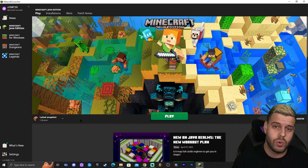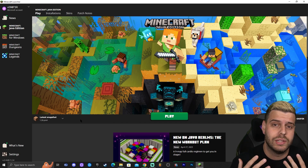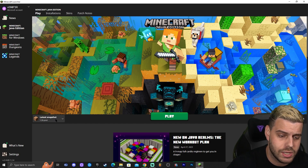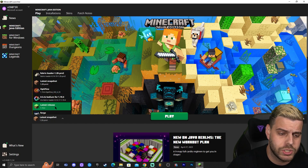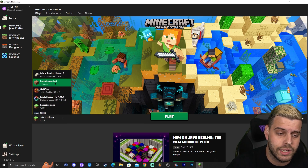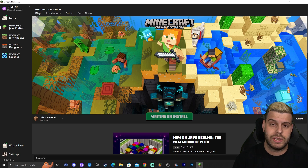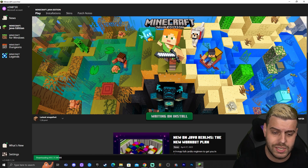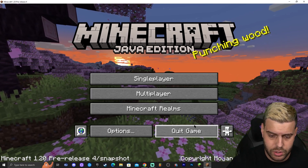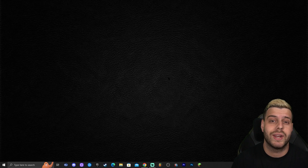Step number one for getting shaders for Minecraft 1.20 snapshot is to actually launch the most recent snapshot. Go to your launcher and click where it says latest snapshot — you'll probably see something like 'latest release' — click in there and find the latest snapshot, then click play and launch it. It will probably install. Once the snapshot has loaded, click quit. All we needed to do was launch the snapshot once to create an instance for it.